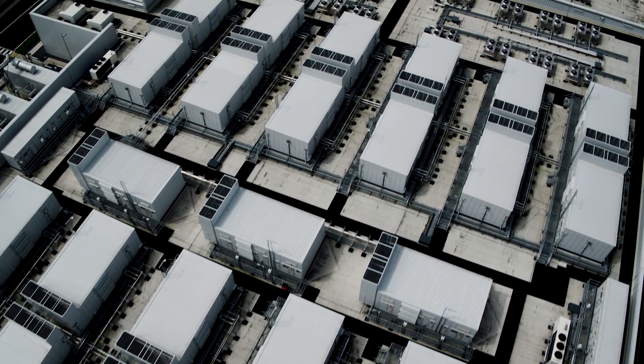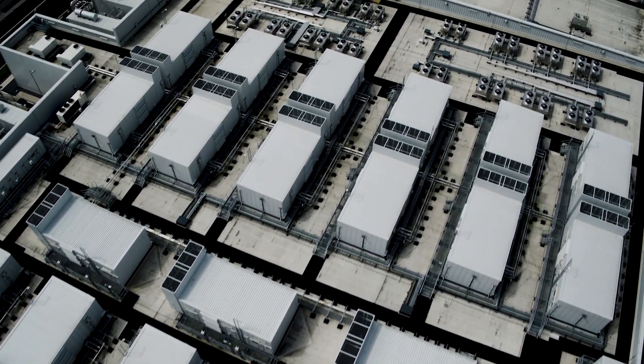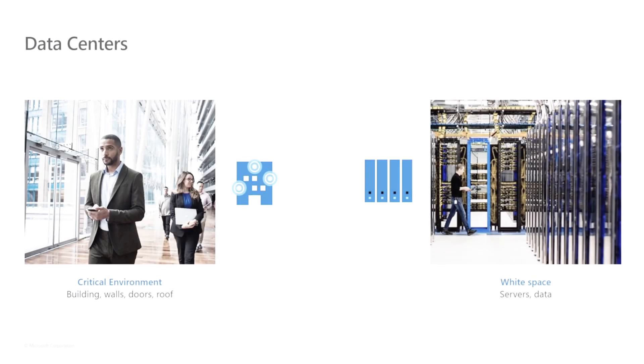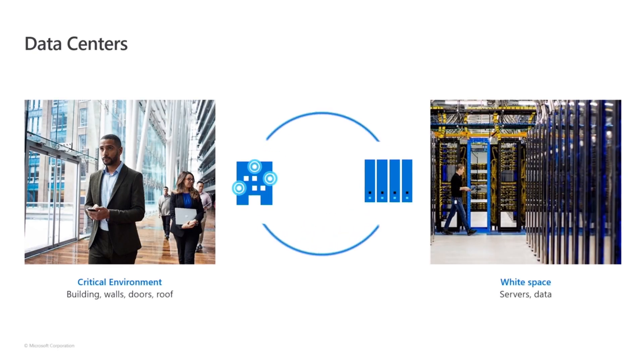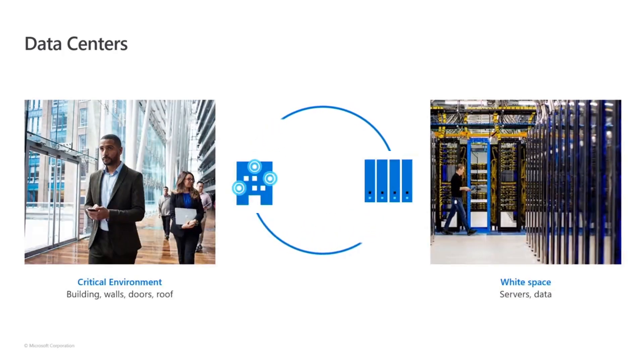Data centers are made up of two parts. We call them the critical environment and the white space. The white space is for the servers.